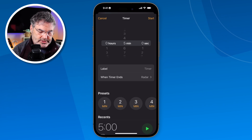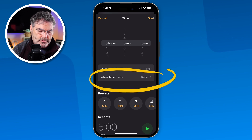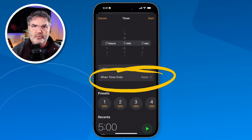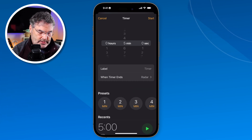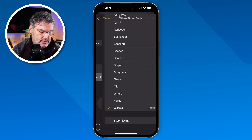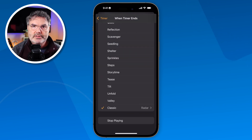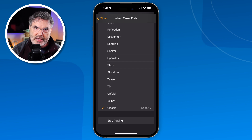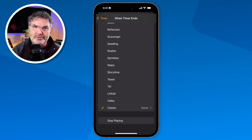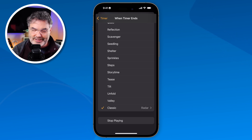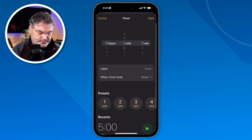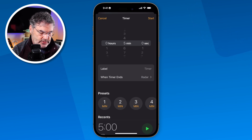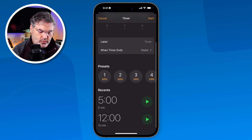You can also set what you want to happen when the timer ends — what type of sound it makes. When I tap on that, I'm able to change the sound, so based on the sound you're able to know what you need to do. I also have a number of presets I can choose from, as well as recents.